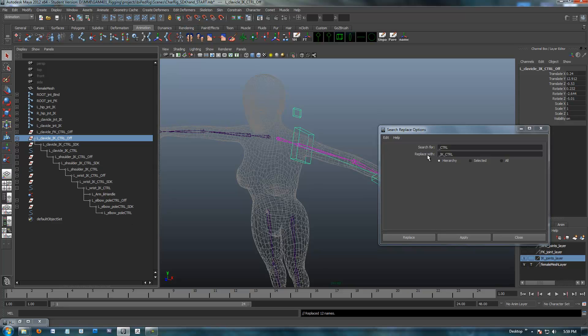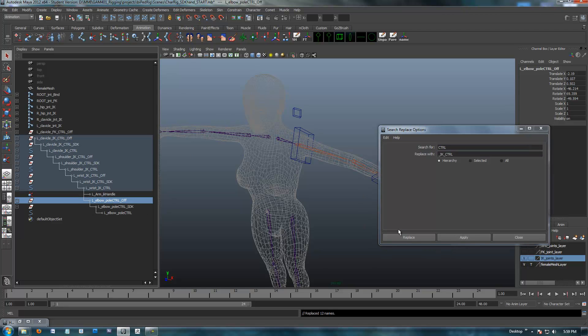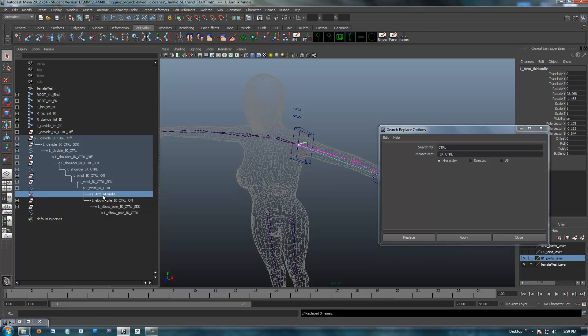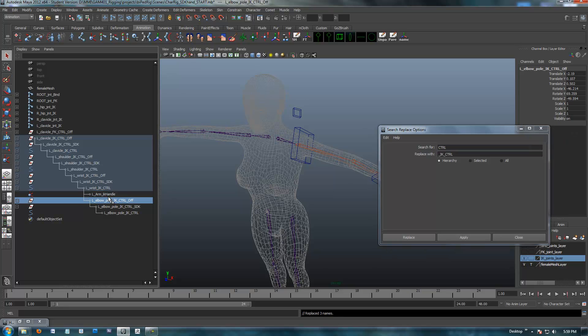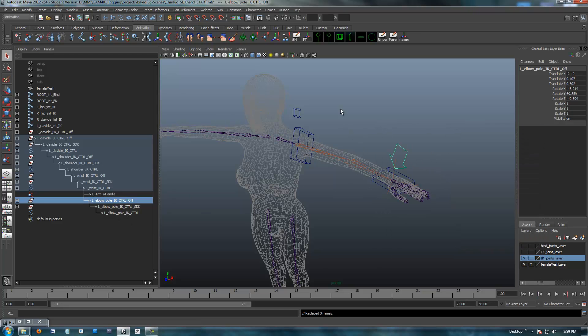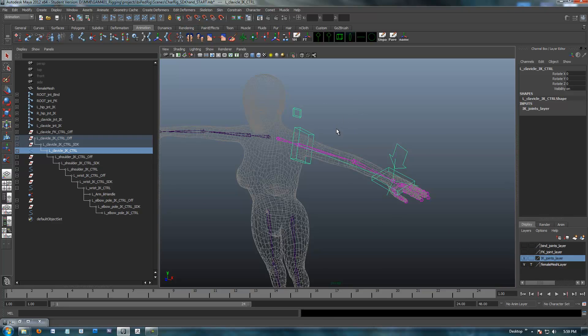So with the top offset node selected, we're just going to go into search and replace. We'll search for control, and we'll replace with IK control, and hit OK. And we should be good. I'm looking at a couple of these pole vectors that don't have control on them, so they didn't get switched.